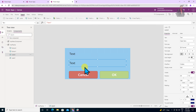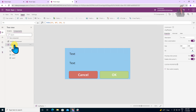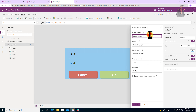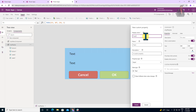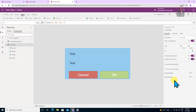Now we need to provide a configurable message, so we will create input properties. Input property is whatever input we want to pass from the end user to our component. For that, select your component and click on custom property. Create an input property called popup message — provide the name popup message and its type is text. Similarly, we want to create popup header, so let's provide popup header, which is also an input property. Let's click on create.